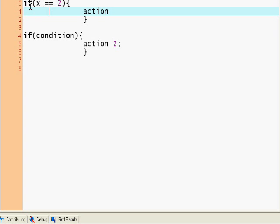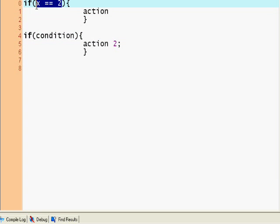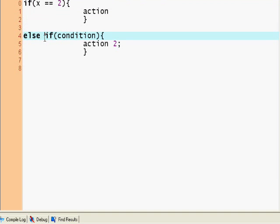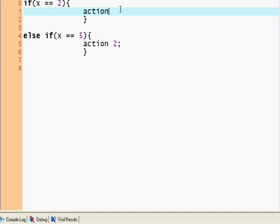This is the comparison operator, by the way. If you want to check if x equals 2, and if it's not, you want to check for some other condition, then you write an else if statement.